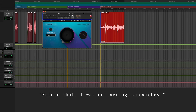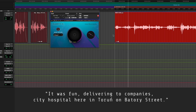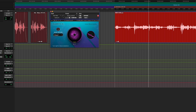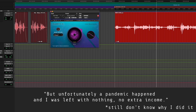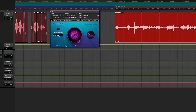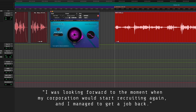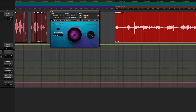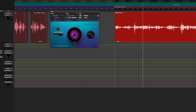This last example is from a Polish documentary film I worked on — a man talking while driving a car. Before processing, you hear: 'Wcześniej rozwoziłem kanapki. Kanapki fajnie się rozwodziło po firmach, w szpitalu miejskim tutaj u nas w Toruniu na Batorego, ale niestety wydarzyło się co się wydarzyło, pandemia, i zostałem bez niczego, bez dodatkowego zarobku.' After processing: the same speech with car noise significantly reduced.